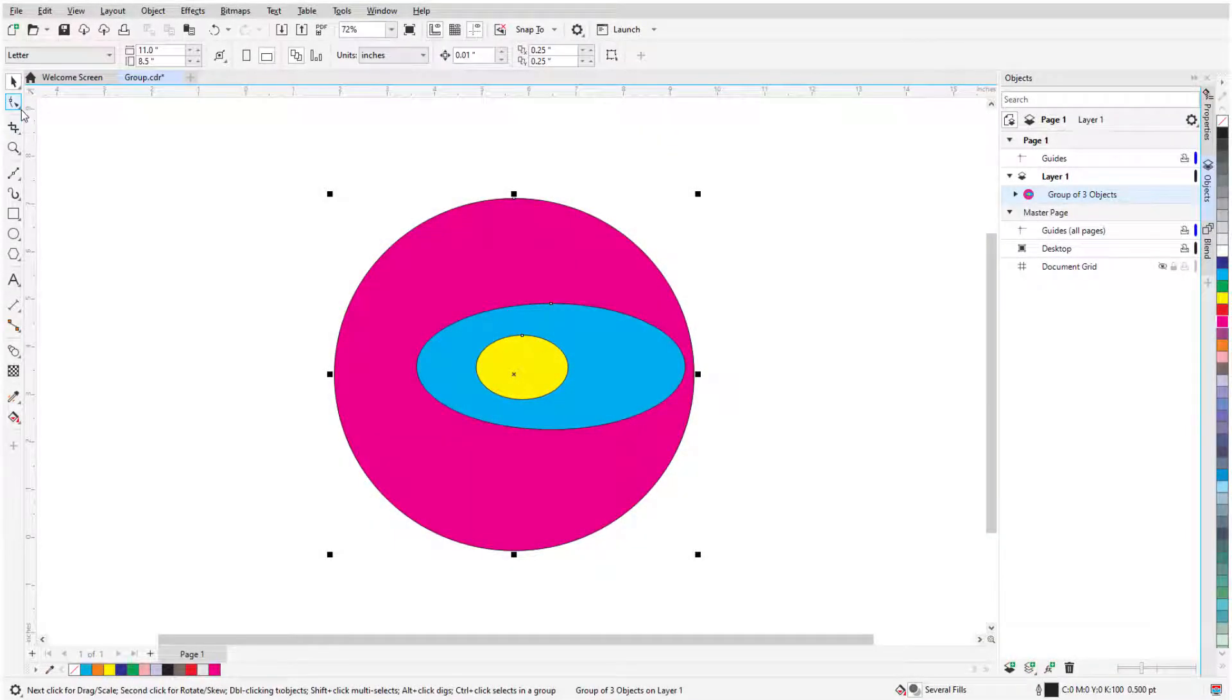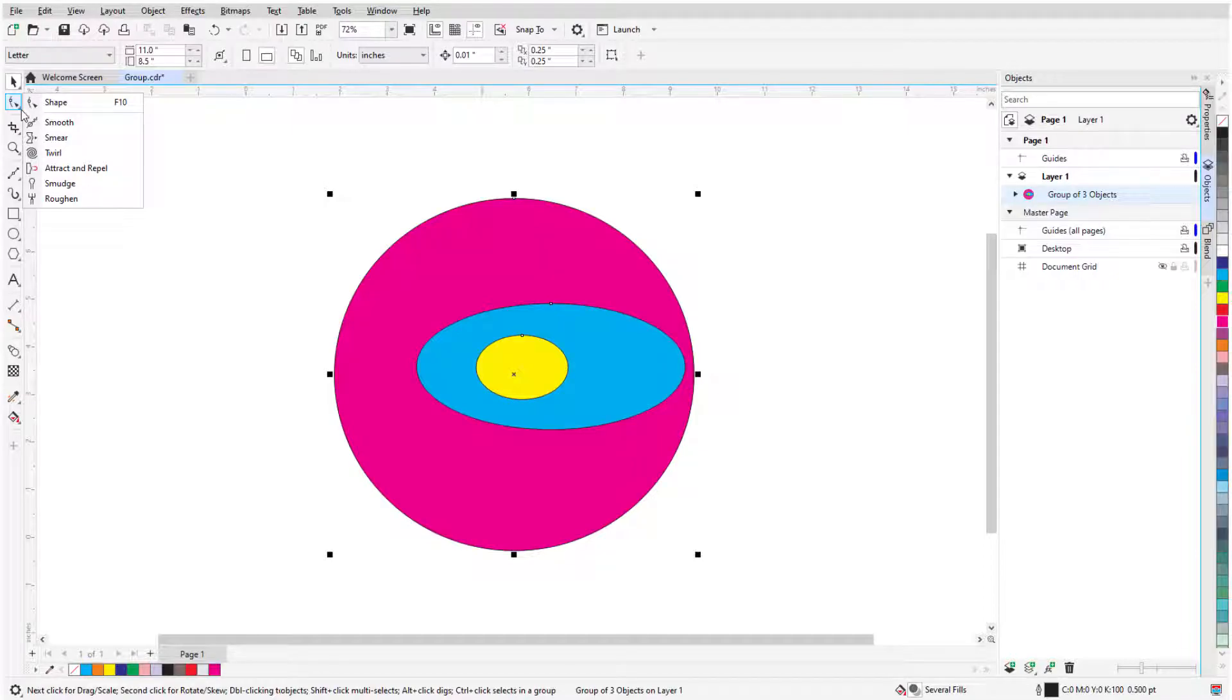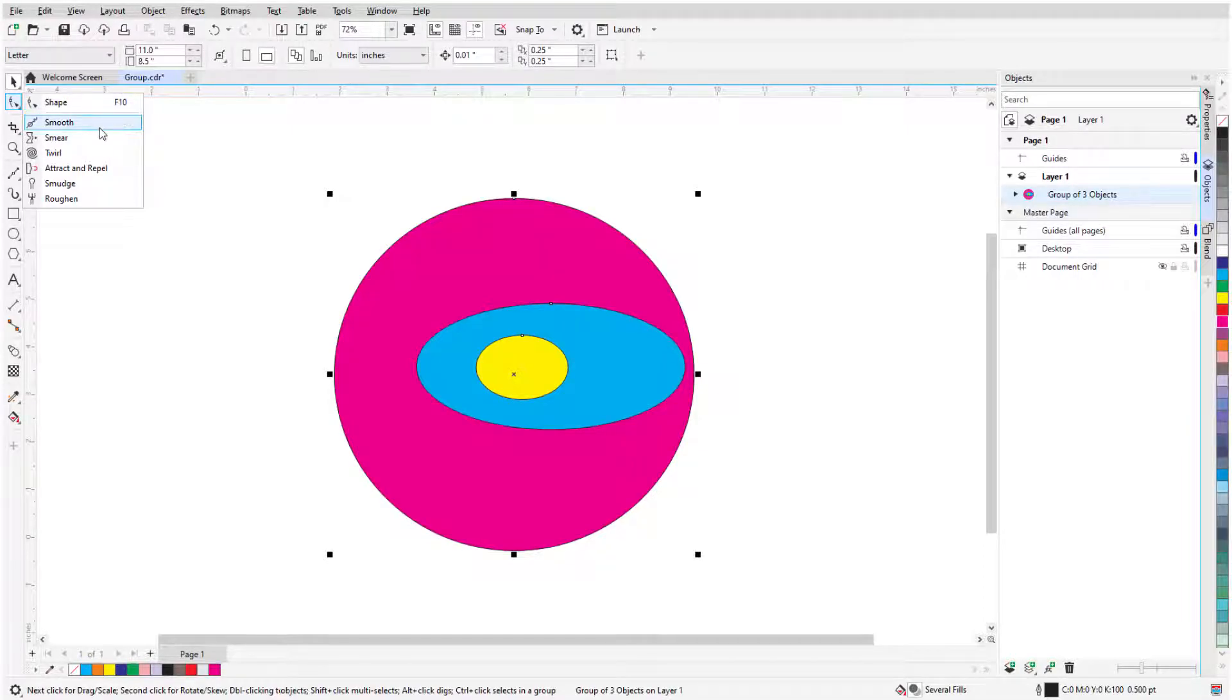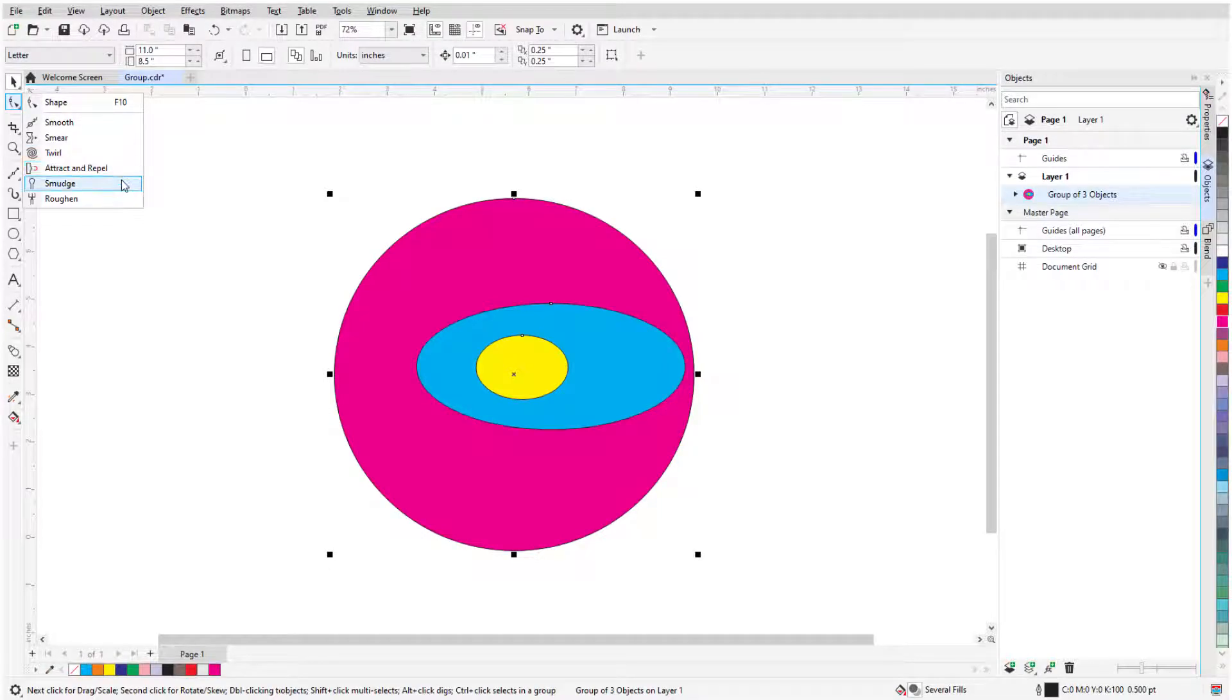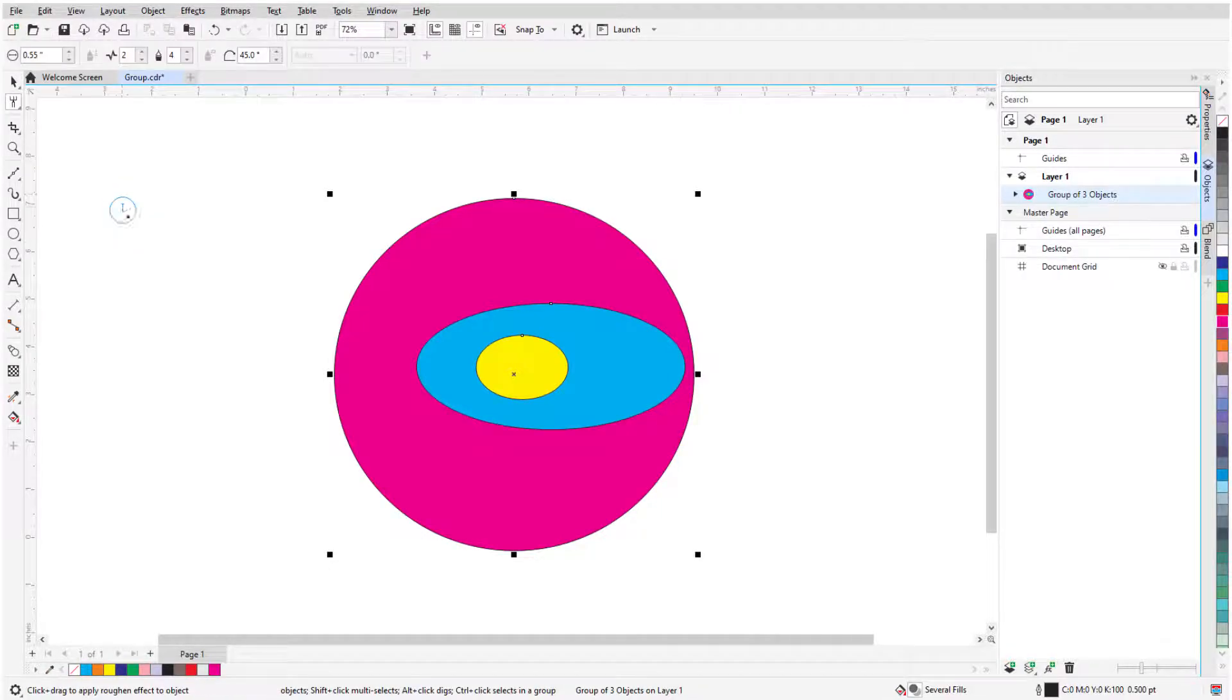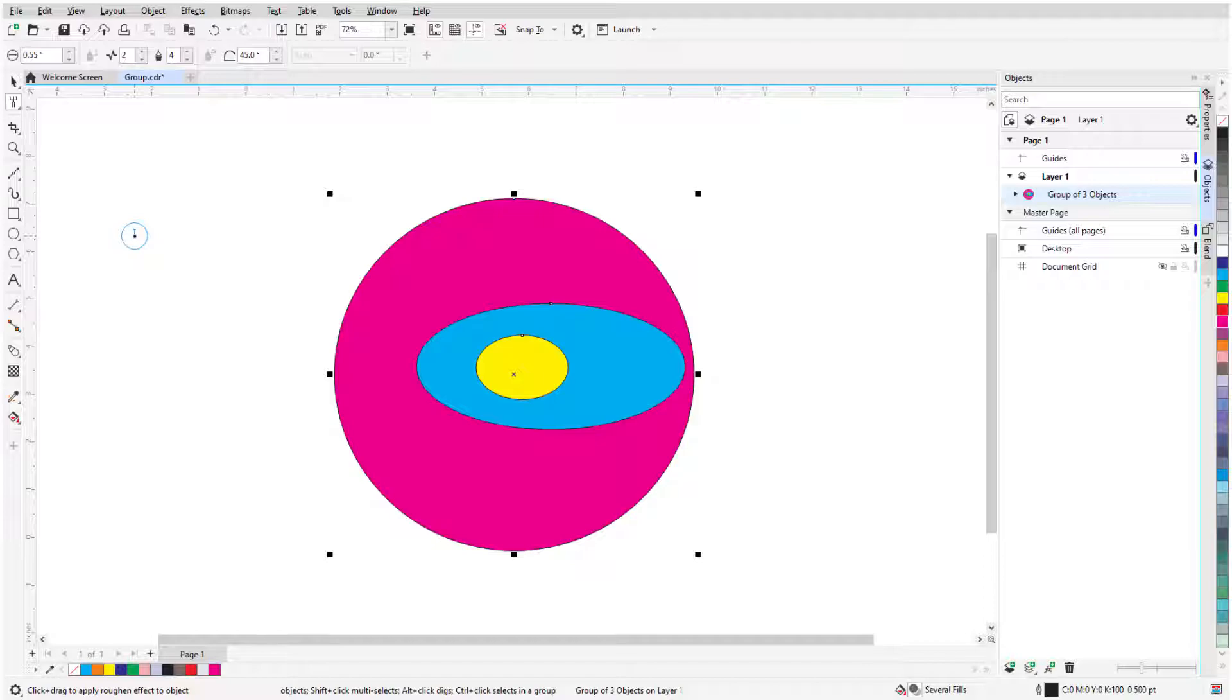In this video, I'll cover the tools in the Edit Shapes tool group: Shape, Smooth, Smear, Twirl, Attract and Repel, Smudge, and Ruffin. All of these tools are used to change an object's shape.